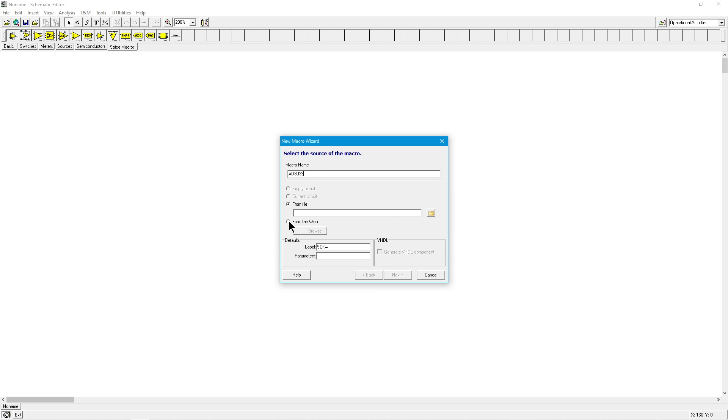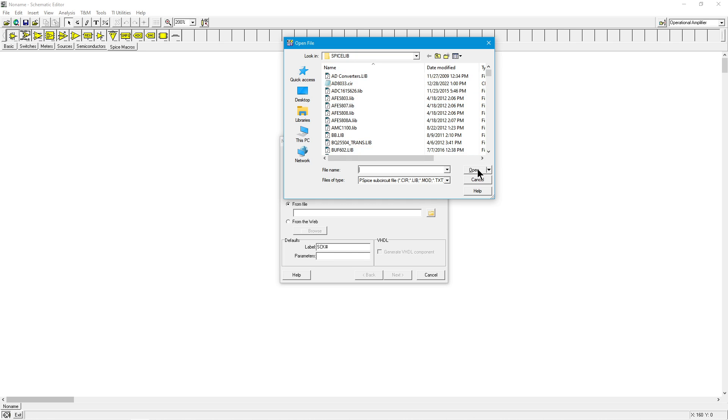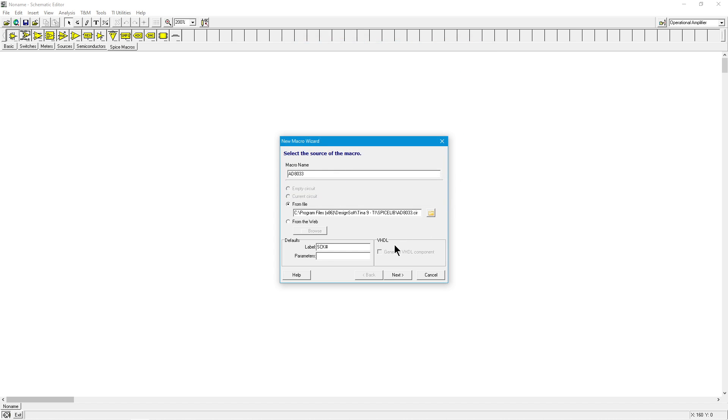You can, if you want, go right onto the web. If you click on this from web, it'll actually open up a mini browser and you can go to the site that you want and grab the circuit file, but I've already grabbed it. So I'm just going to do this from file. Click on the little button over here. This defaults to opening up in the spice lib directory. So here it is, the AD 8033 dot cir, and I'm going to open that.